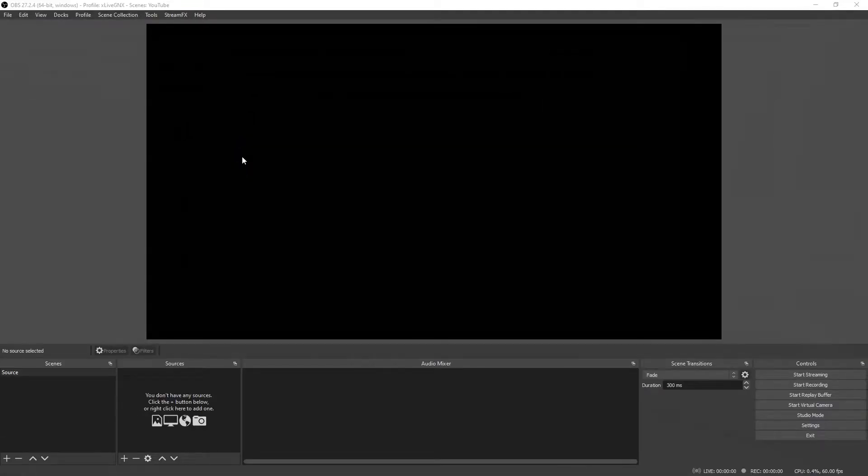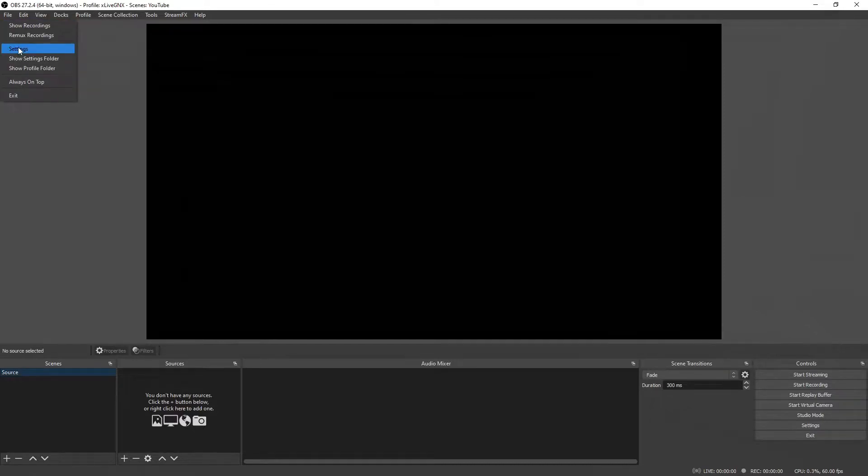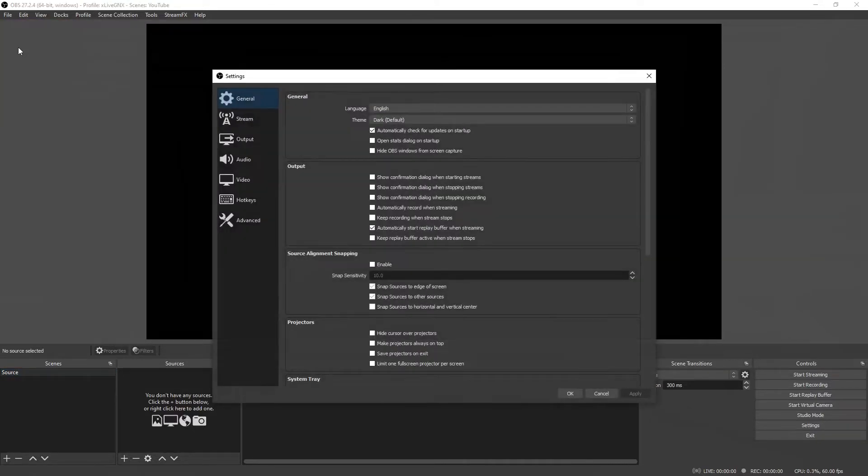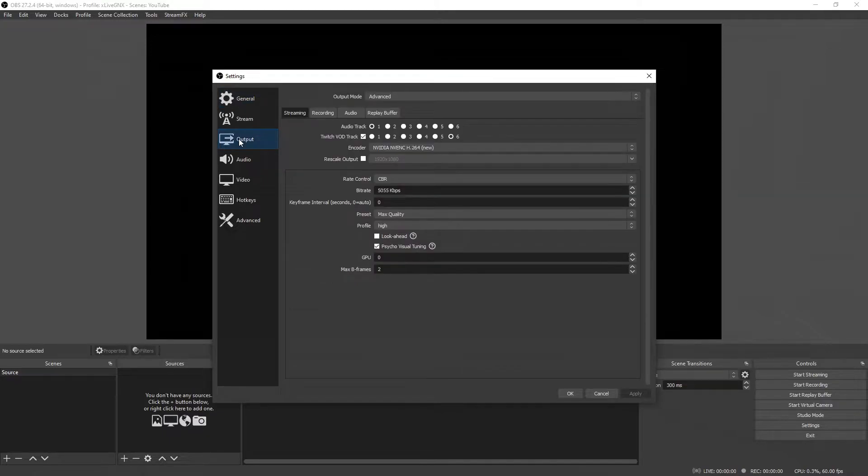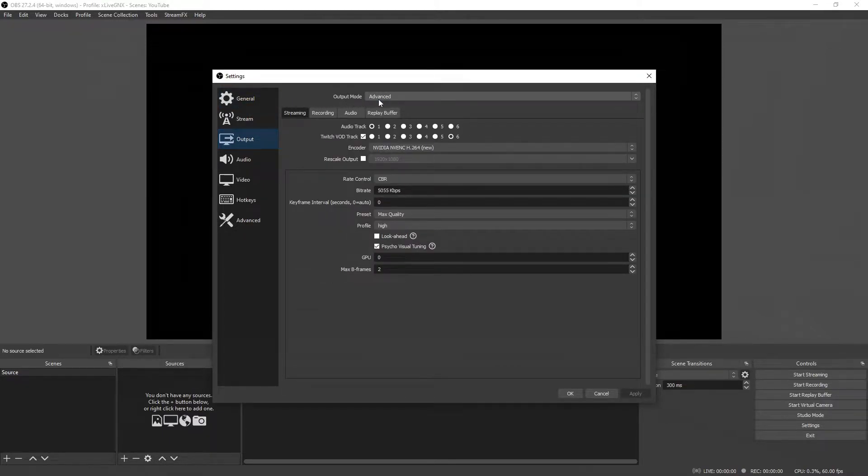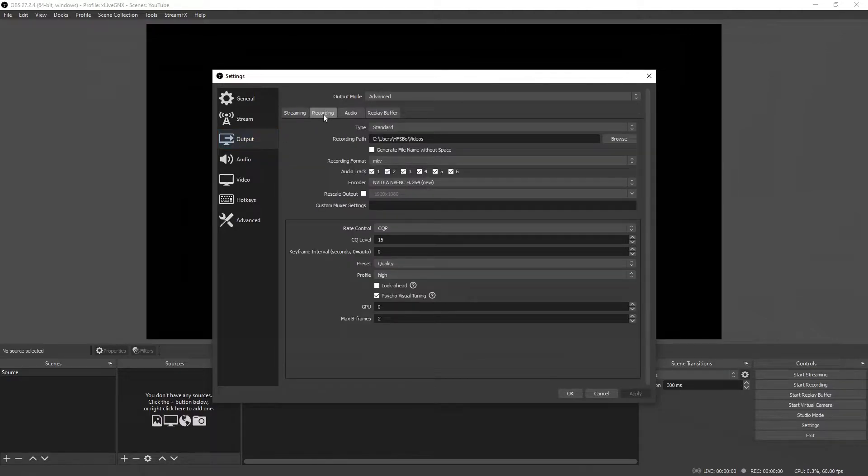All right, to get started, once you have your OBS Studio open, go ahead and go up to File and then Settings. Now go ahead and select the Output tab. Here on the output tab, make sure that your output mode is on Advanced and then select Recording.